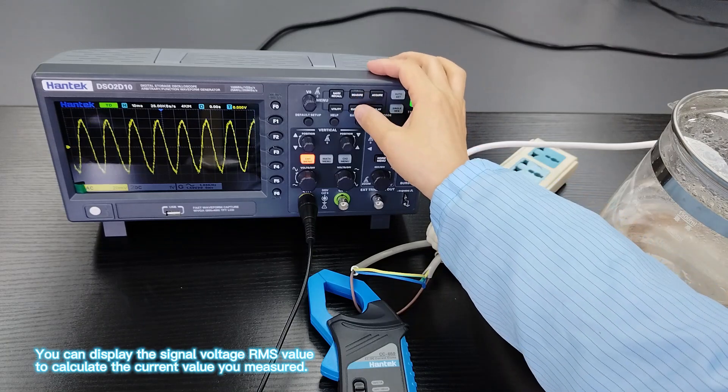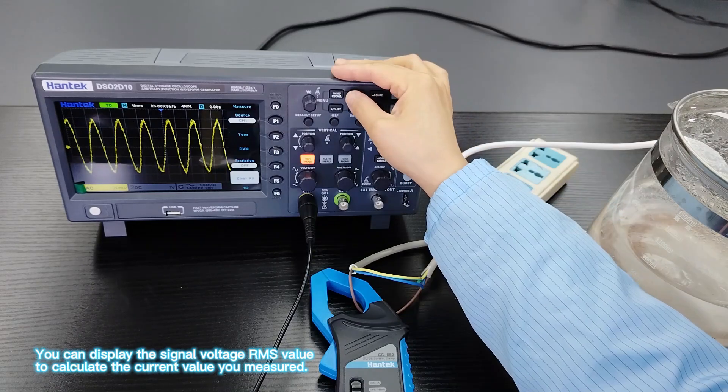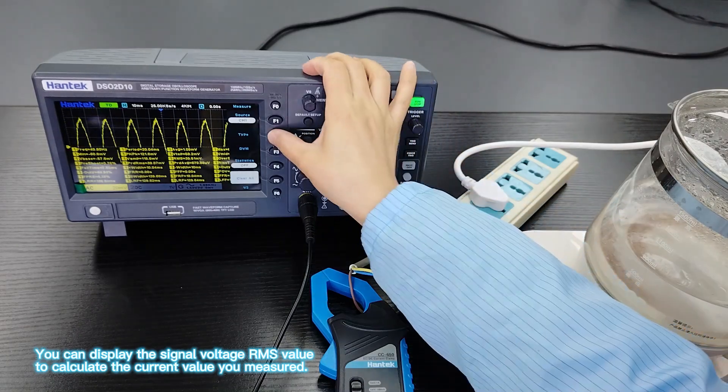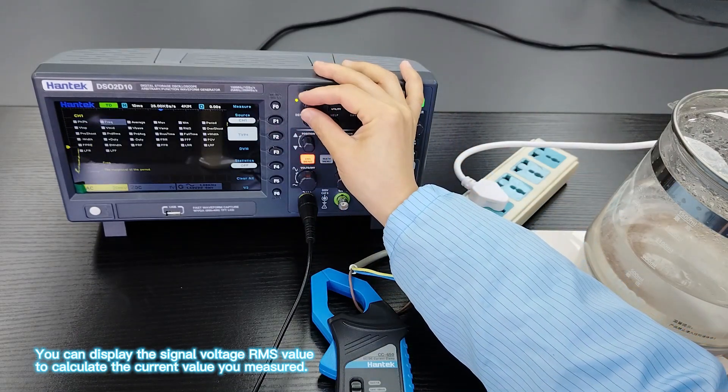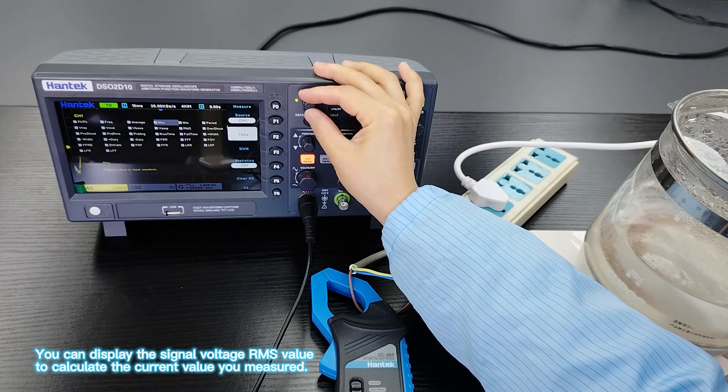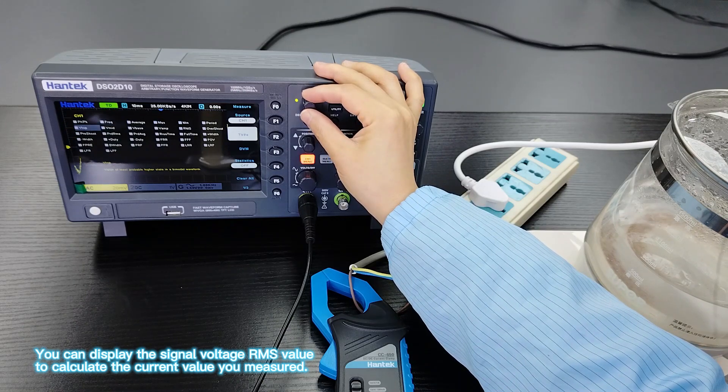You can display the signal voltage RMS value to calculate the current value you measured.